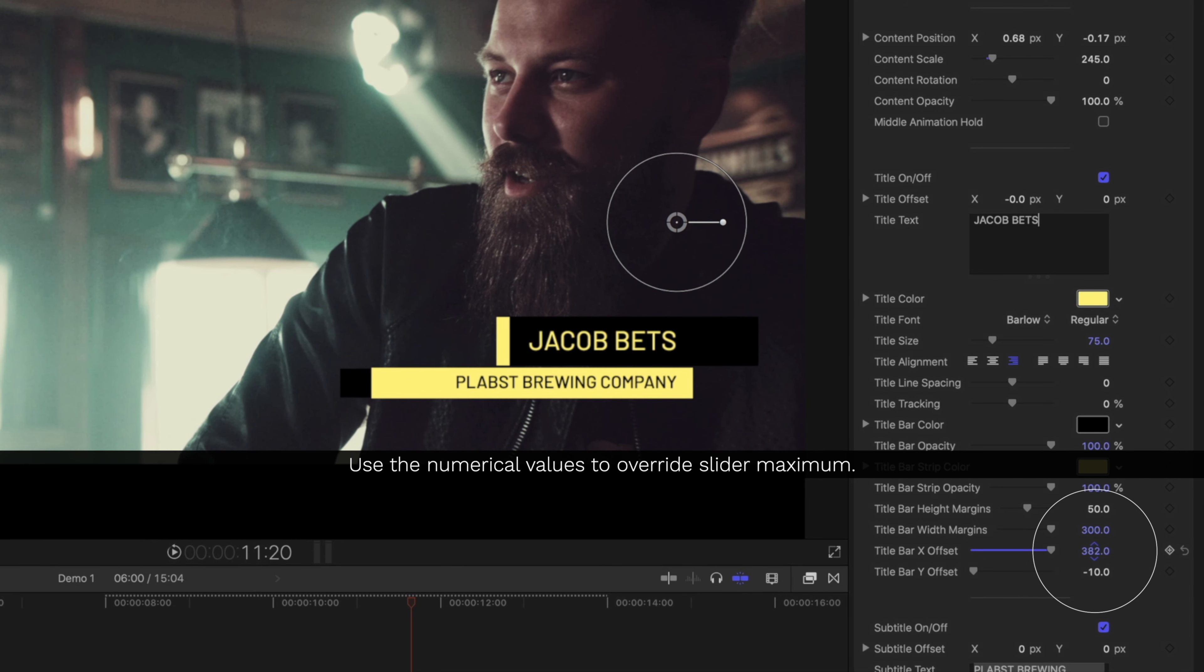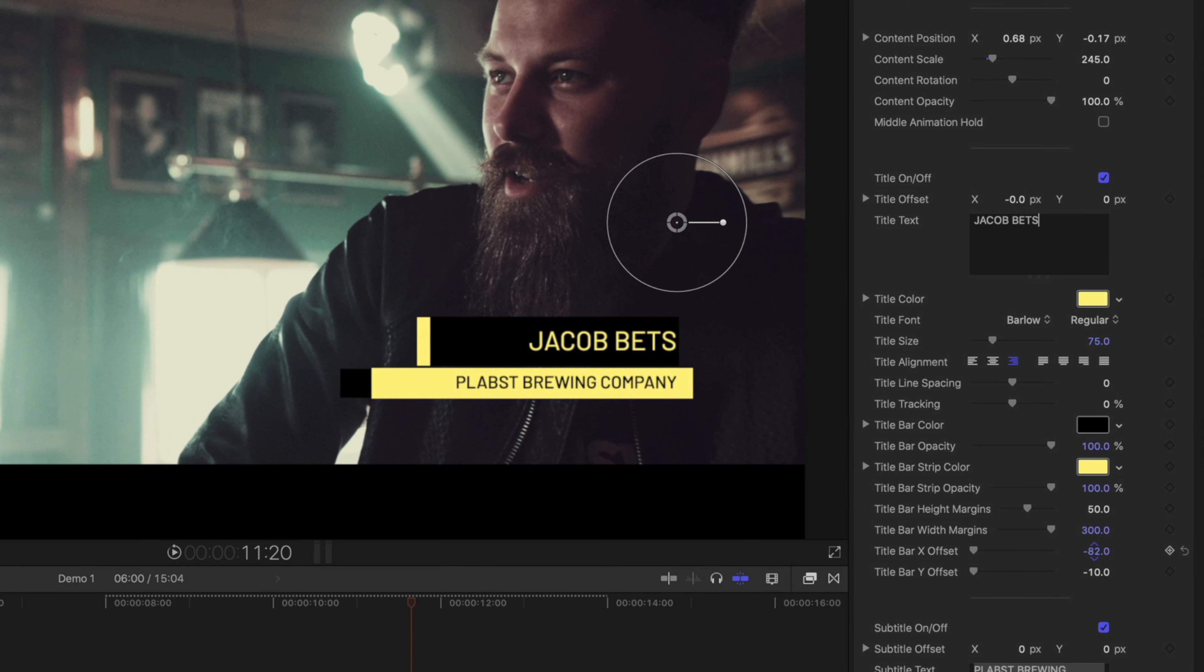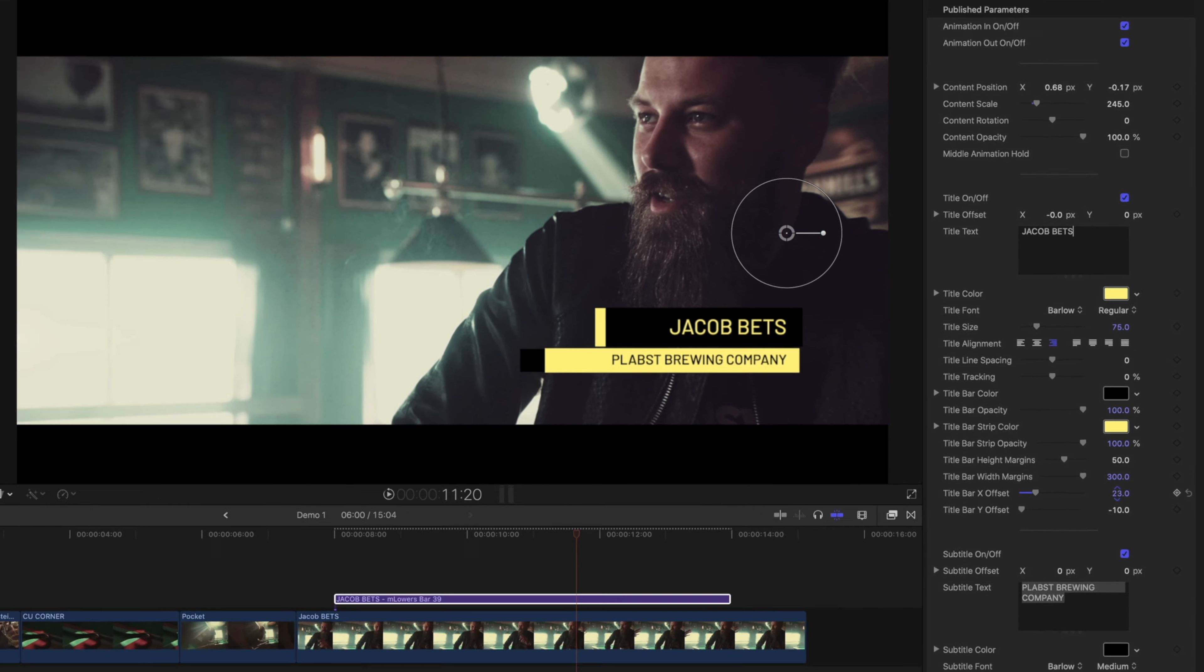And if you ever need to go beyond the maximum of the slider, just drag the numerical values.